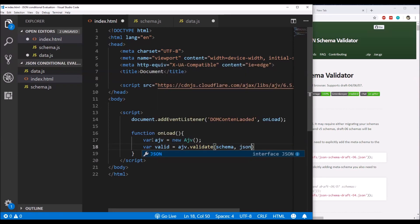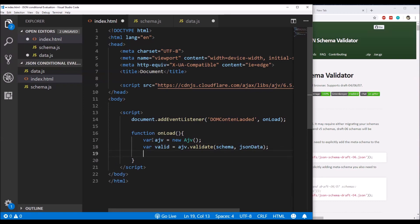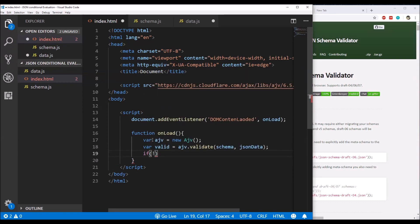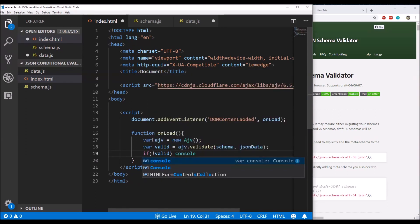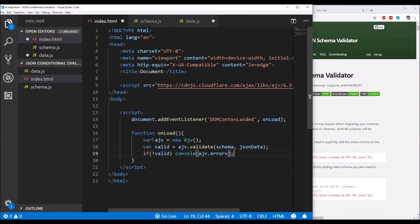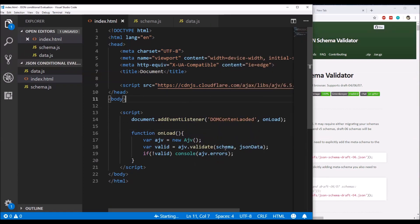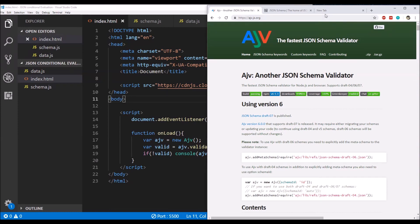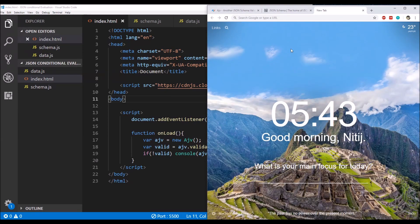If the validation is not valid — if the data is not valid — we simply log to the console the errors. There is a property called 'errors' in the AJV library for this. To run this application, I'm going to use the Live Server extension, which will run the code on localhost port 5500.